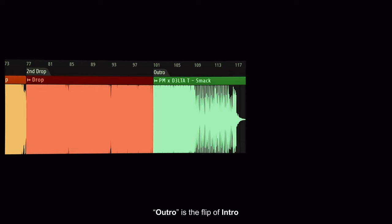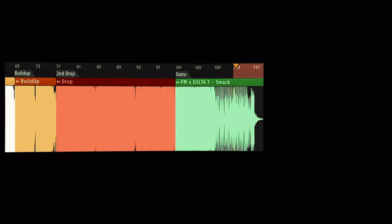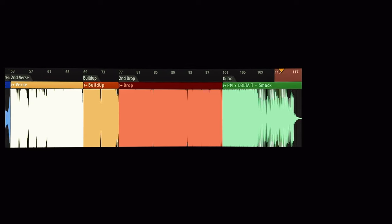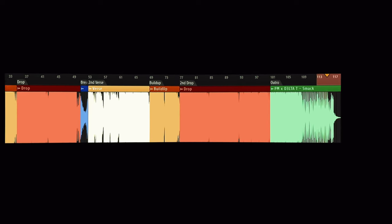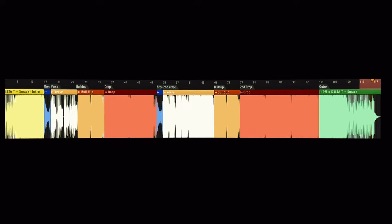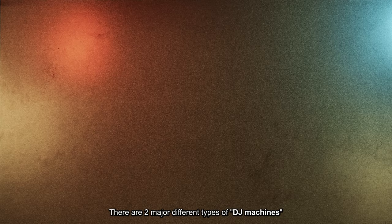Outro is the fleet of intro. For the singer, they make music in a studio and do live performance singing on stage. For the EDM producer, we make music in a studio and do live performance DJ on stage. There are two major different types of DJ machines.